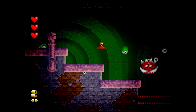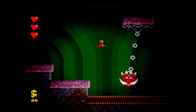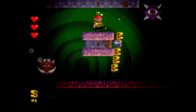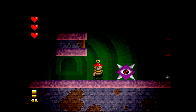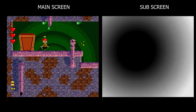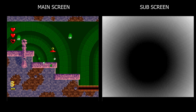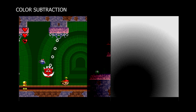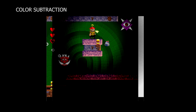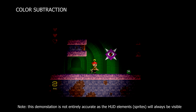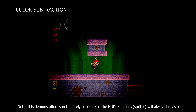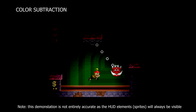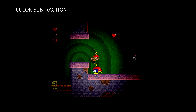Color subtraction is the second color math option and a fairly popular one. In this scenario, the sub screen data is subtracted from the main screen, and if the result is less than 0, the value is clamped to 0. A great example of color subtraction is this level in Addams Family's Pugsley's Scavenger Hunt. The main screen contains background layers 1 and 2, and the sub screen contains background layer 3 — the tiles that draw a large circular area which, when subtracted from the main screen, darken the areas outside of it, giving off the illusion of a light source.